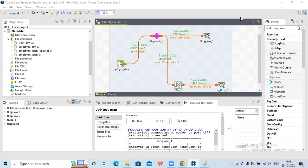Hi all. For the last two sessions we were checking on the tmap component functionalities - how model properties and model activities we can do there. Overall we got to know that tmap can do multiple activities in itself, so we will explore a few more functionalities here.